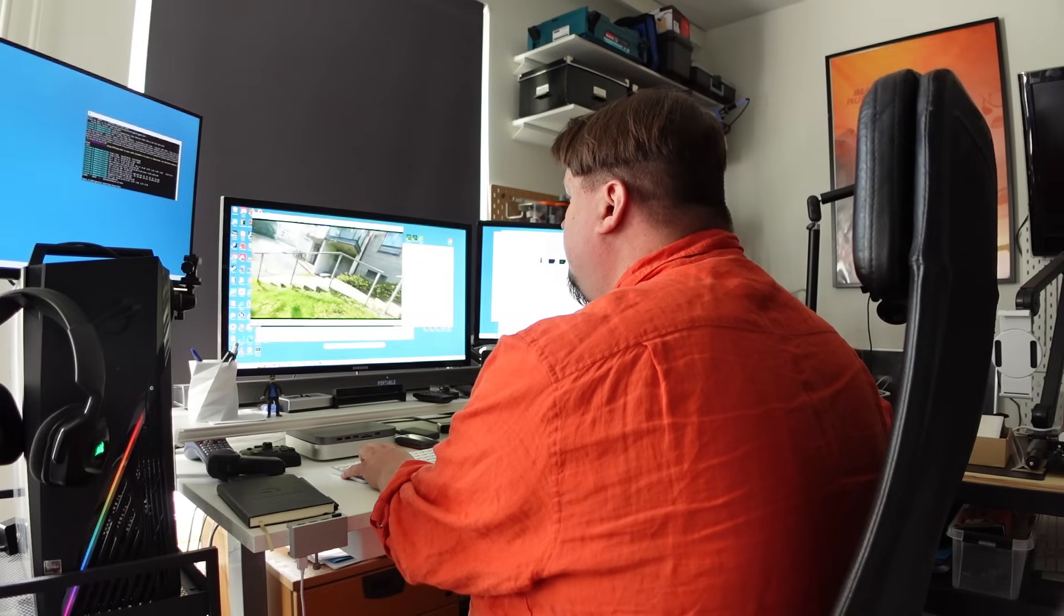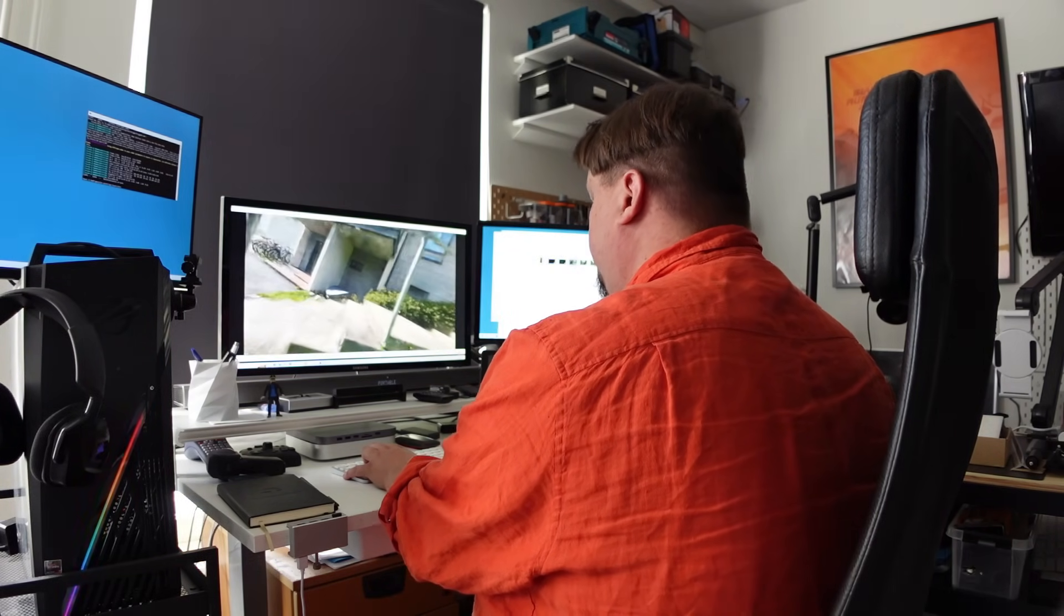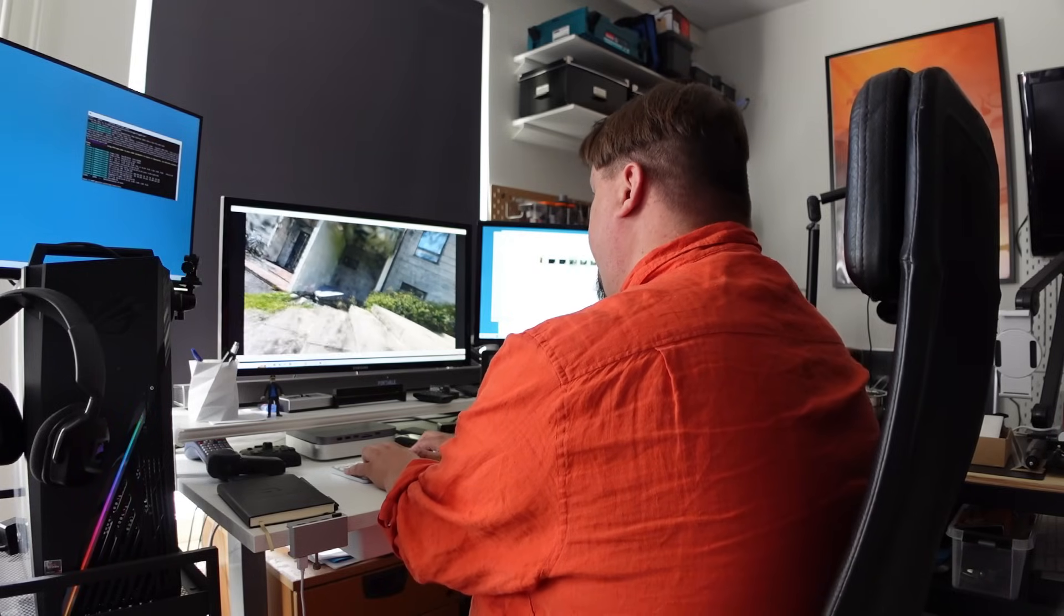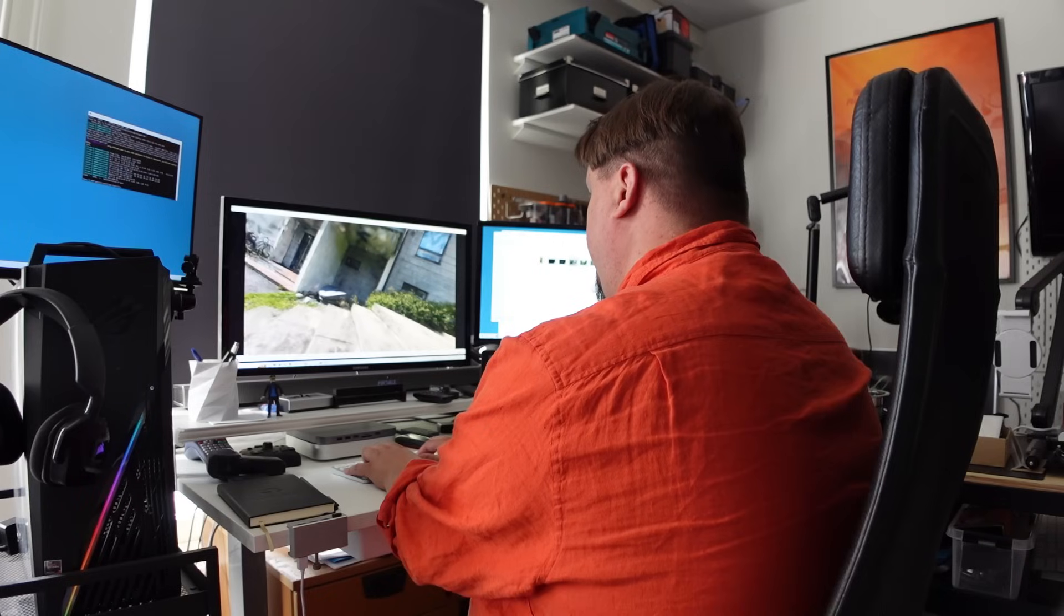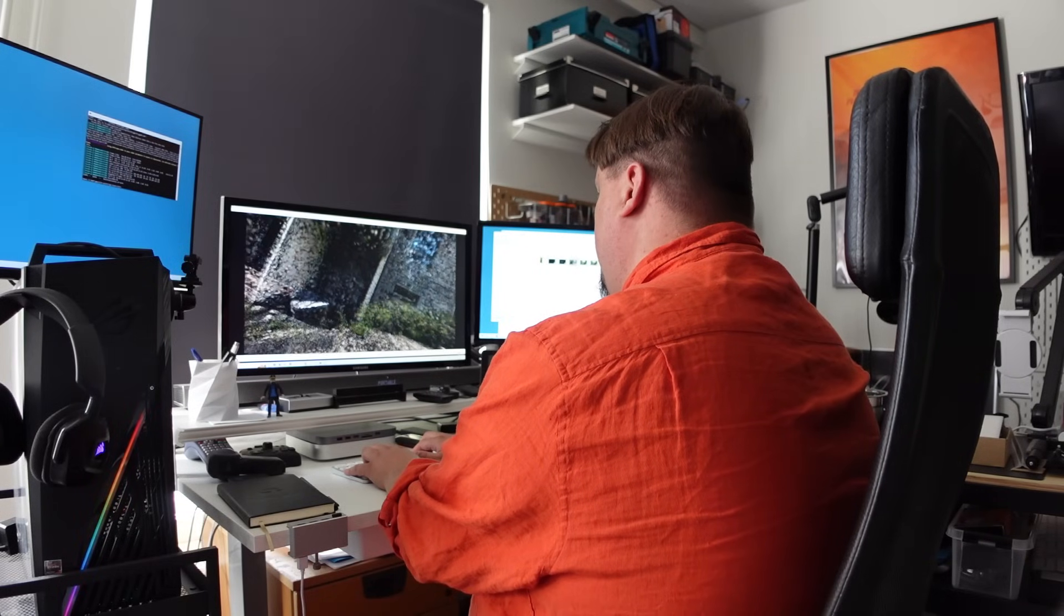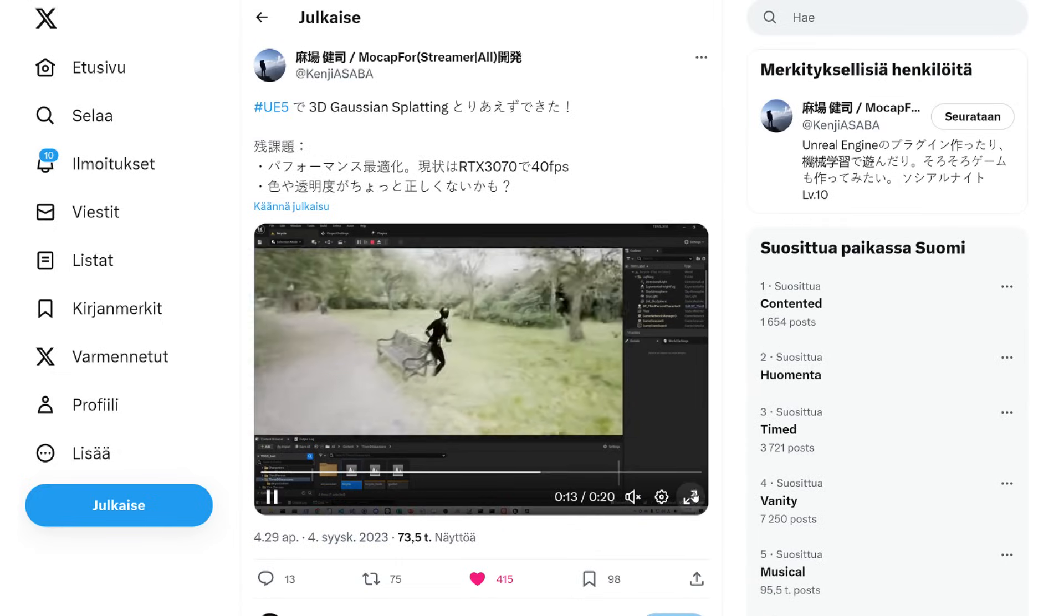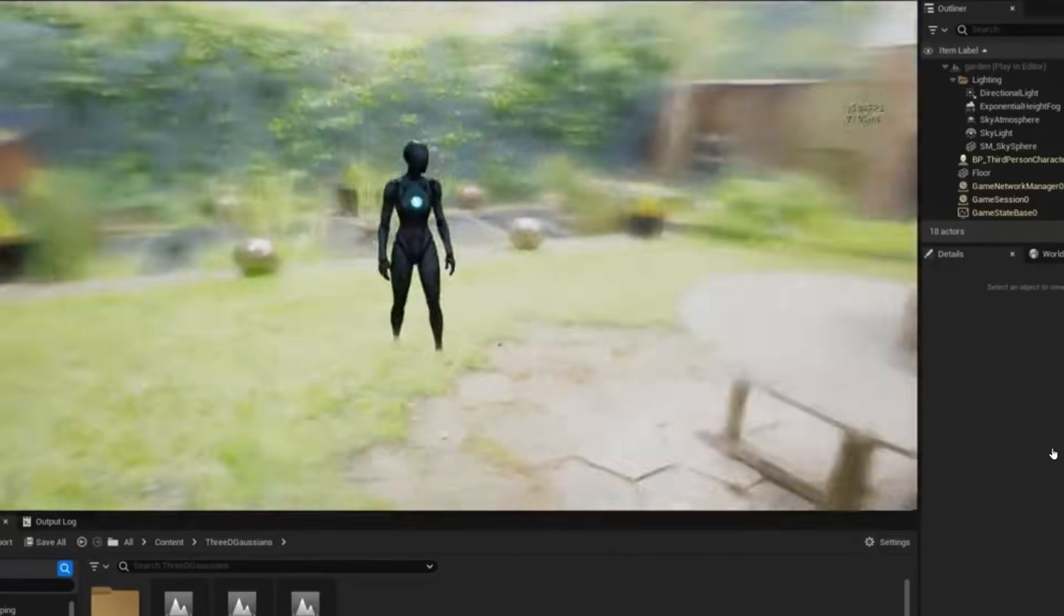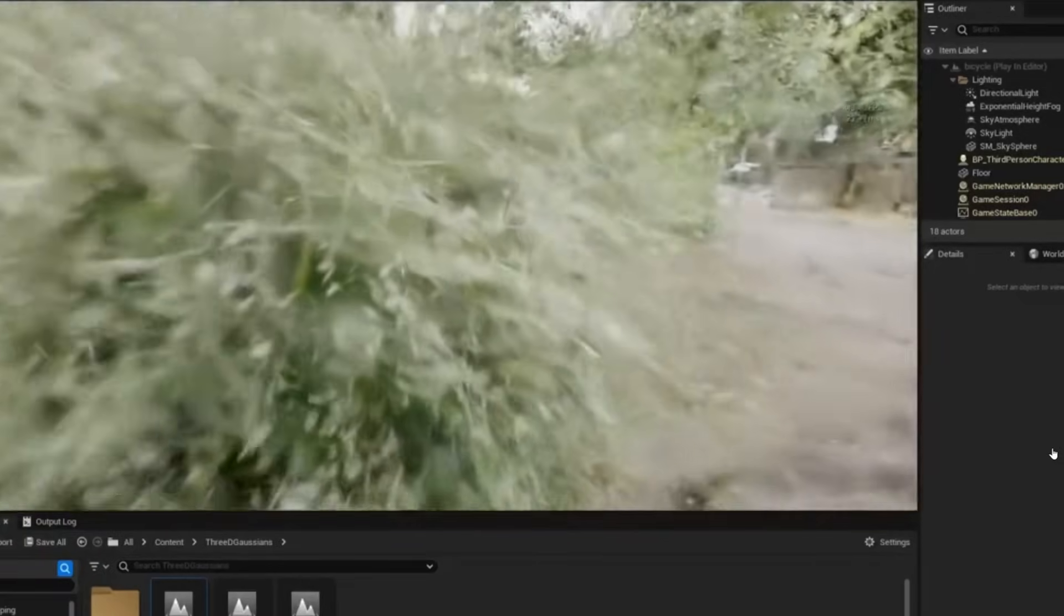When discussing game engines, some developers have already created plugins enabling the use of Gaussian splatting within these engines. The Unity system already has its own, which can be found on GitHub. And the plugin for Unreal is still under development at the time of making this video. Japanese developer Genji Azaba has published promising videos on social media where Gaussian splatting is already running in the Unreal game engine.